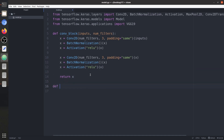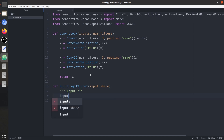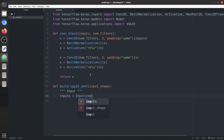Now let's start building the main architecture: 'build_vgg19_unet'. It takes input shape as a parameter. First we define the input layer — 'inputs' is going to be an Input layer that takes input shape as the parameter. Next we load our pre-trained VGG19 model.